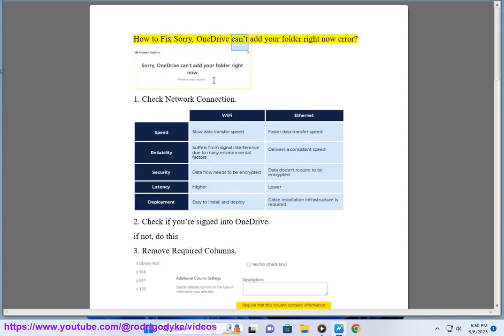How to fix: Sorry, OneDrive can't add your folder right now. Step 1: Check your network connection.